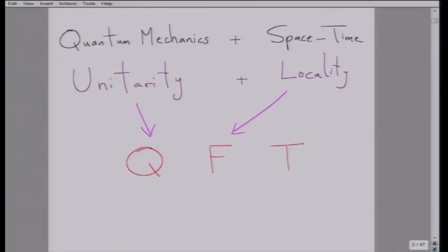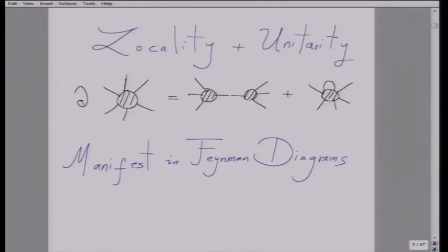Unitarity and locality are the prime movers of our drama. It's difficult to make physics manifestly compatible with both of those principles. That's why this entire beautiful, intricate structure of quantum field theory as we've been used to it has been invented. Since locality and unitarity are going to be so important, I want to pause to tell you something that many of you know — specifically how locality and unitarity are actually encoded in physical scattering amplitudes.